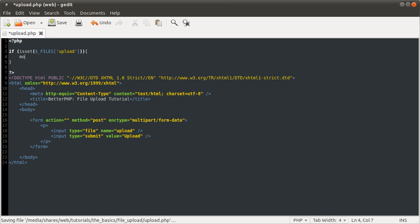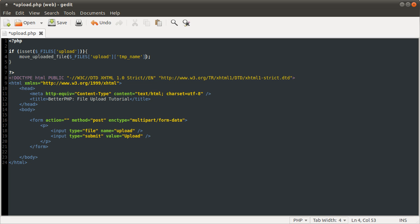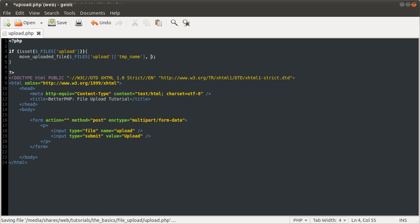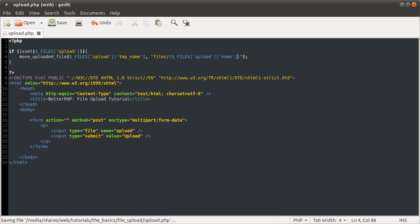which is done using the move uploaded file function. The first parameter is the temporary name, which we saw a moment ago, upload/tmp_name. And the second parameter is the place you want to save the file, which is going to be files/the file name, upload/name. That's it.